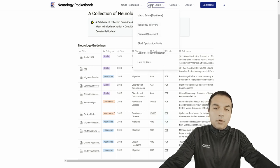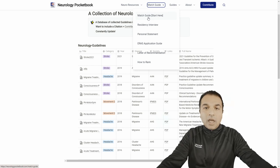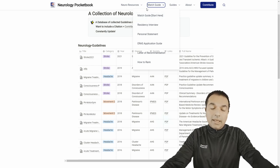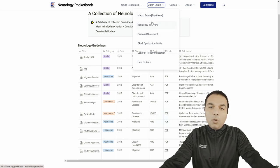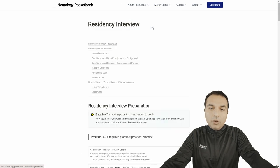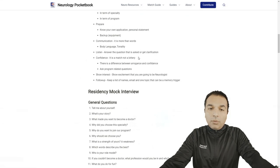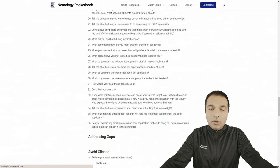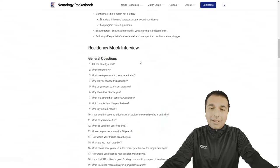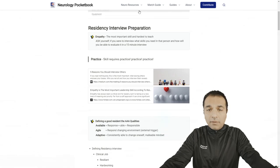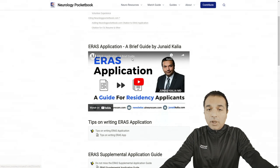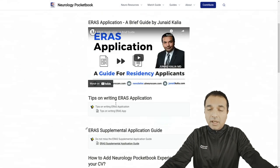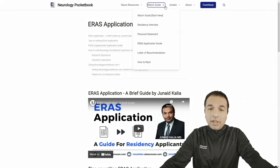A personal passion of mine is helping young physicians get into neurology residency. There are different resources available for people who want to apply, including a match guide. If you're going into residency interviews, there are mock interview questions to practice. These are constantly updated and we're going to work on videos as well. If you want to apply for ERAS, there's a video I did with tips on how to approach the ERAS application.